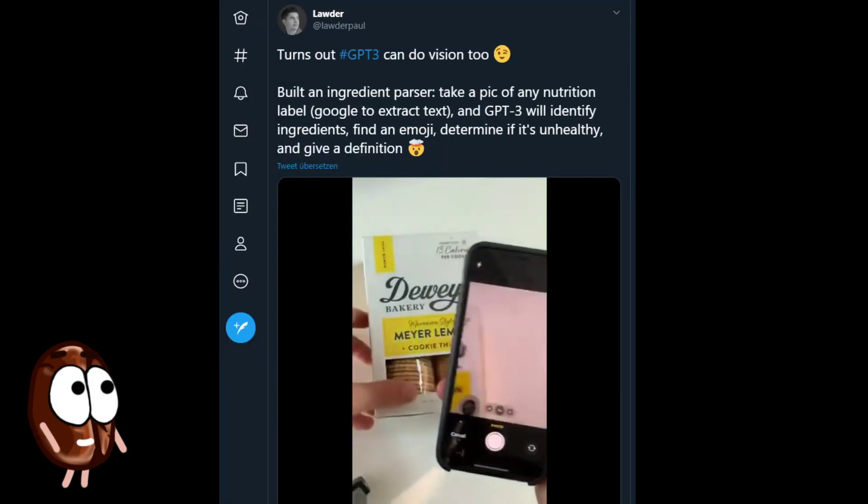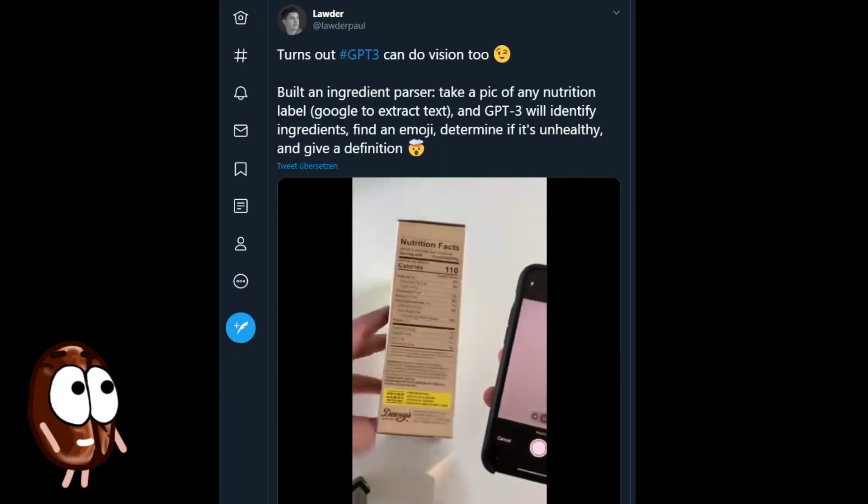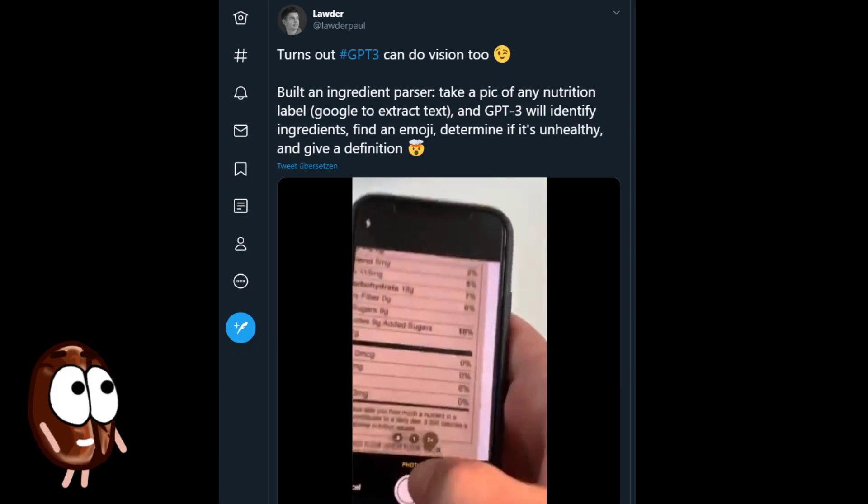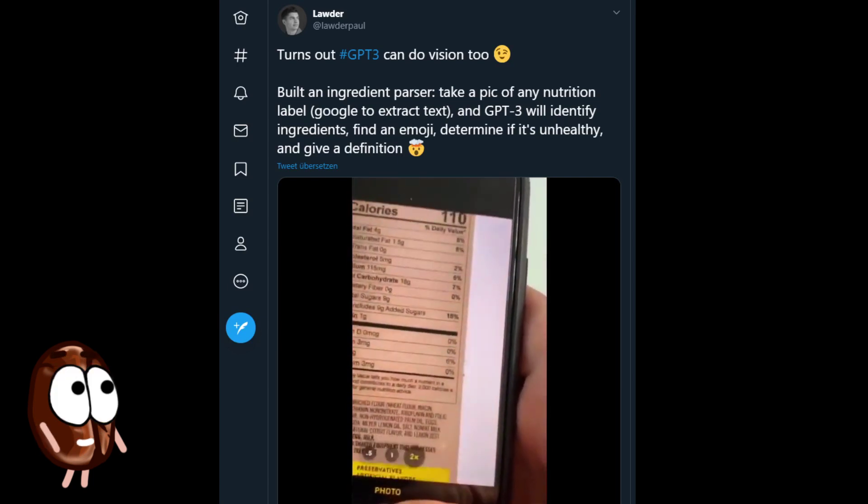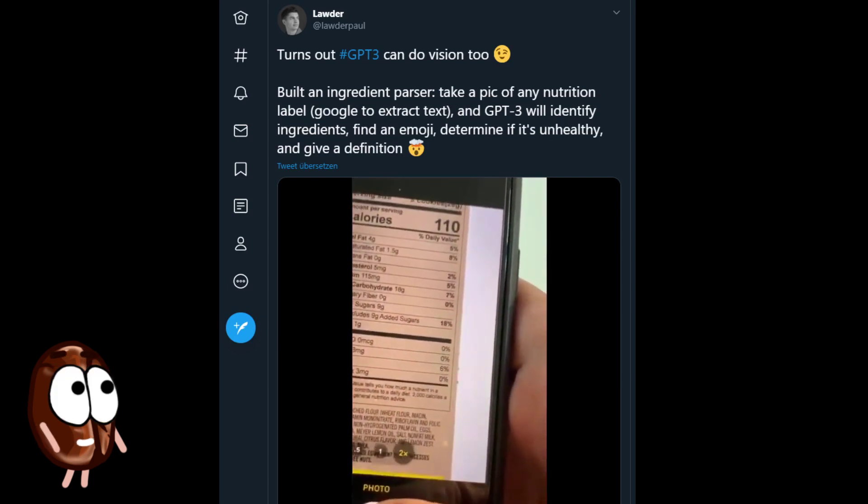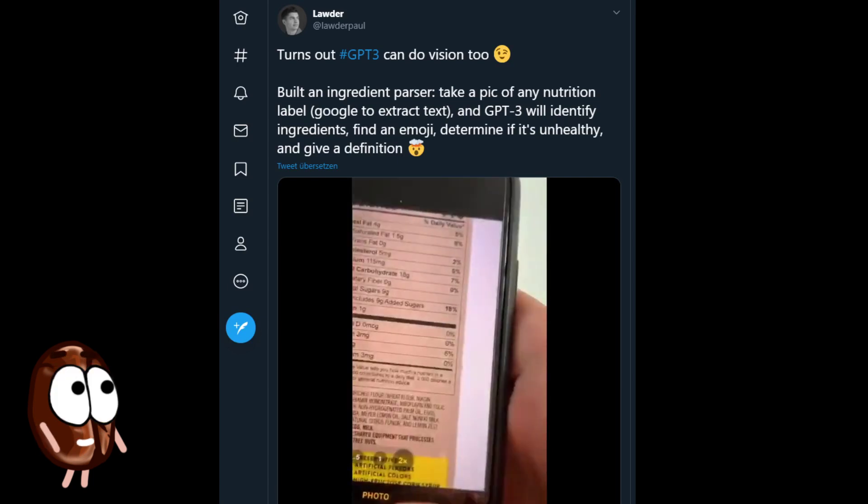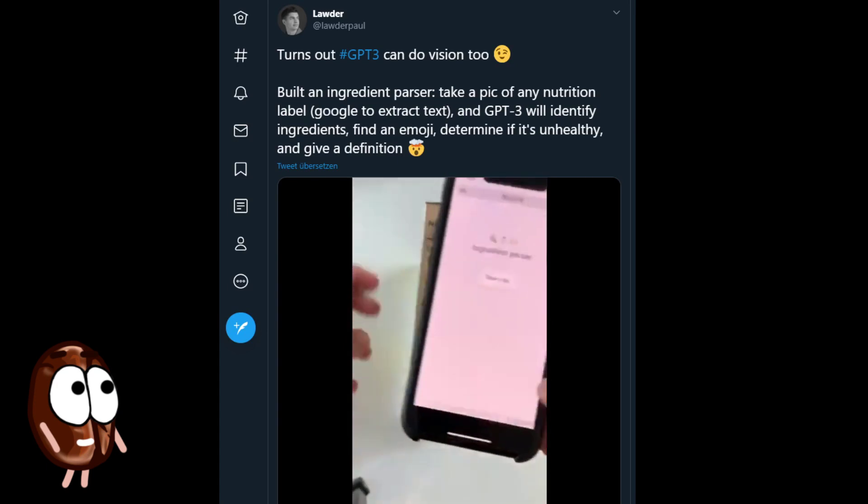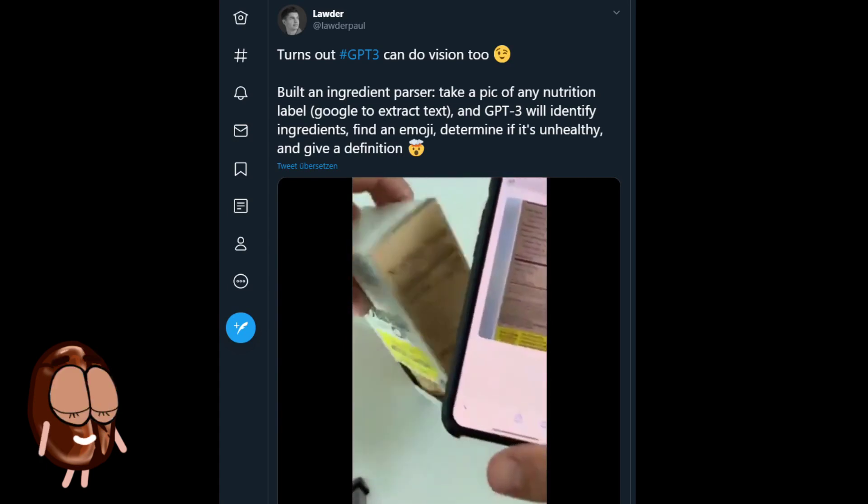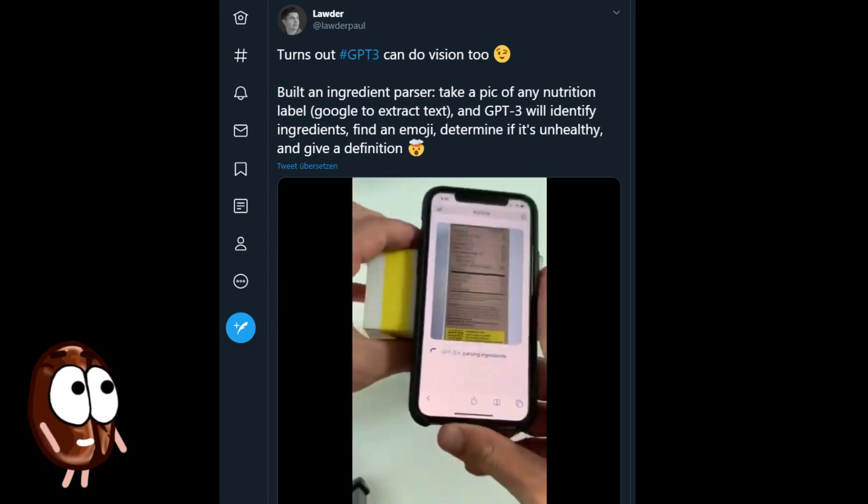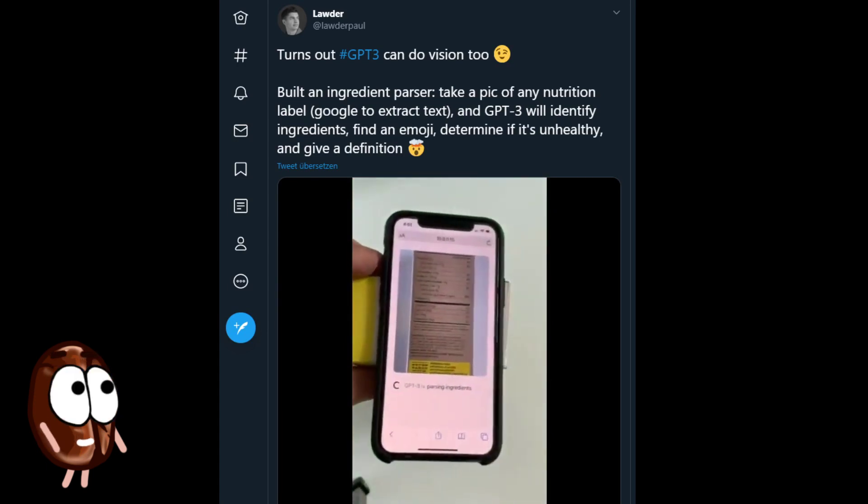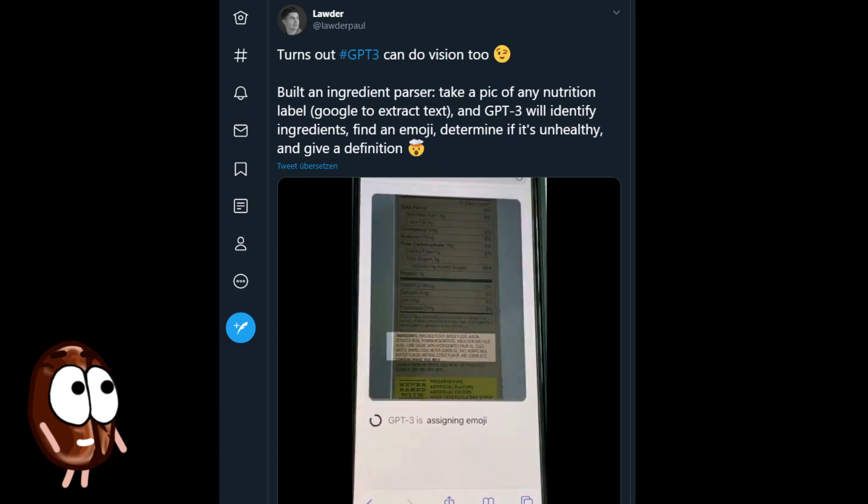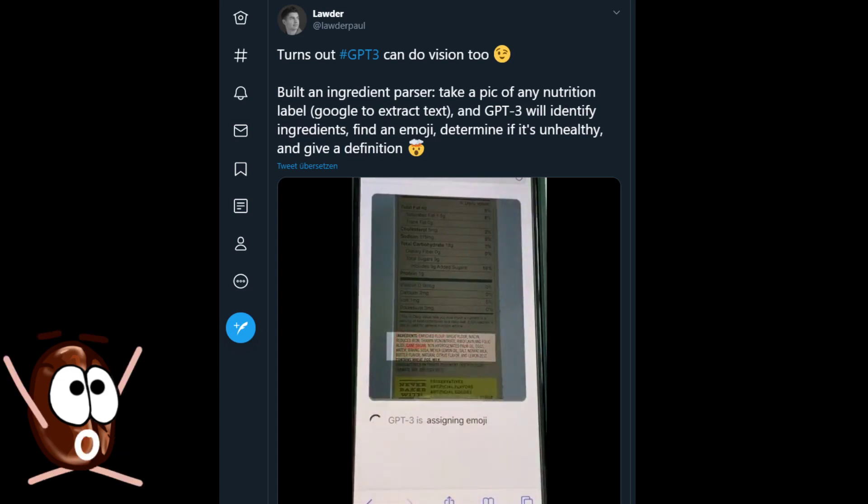This beautiful example used Google to extract the text from image, and then processed the text with GPT-3 to extract ingredients, find an emoji, determine if it is unhealthy and give a definition. OMG!